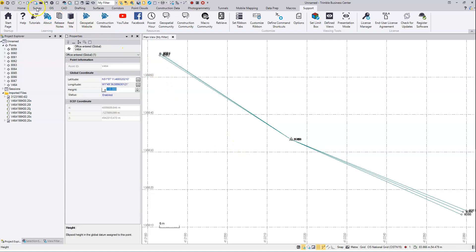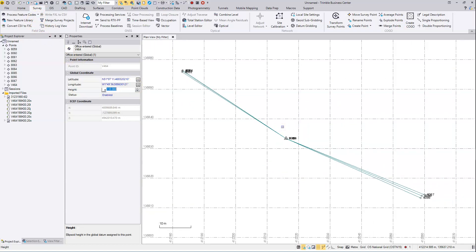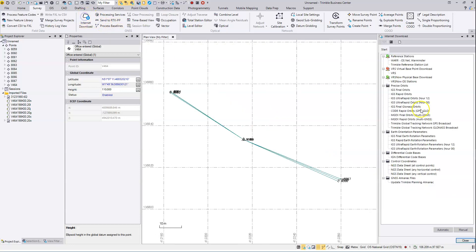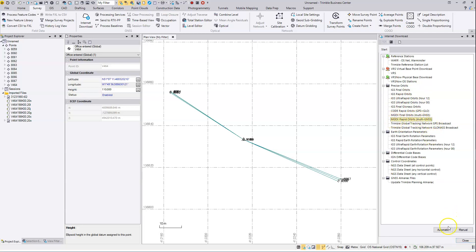We can go to the survey ribbon. Depending on how much time has elapsed, you can import some precise ephemeris from here using the internet download. This is from the 16th, so there may be some rapid orbits available. We might have to go for the ultra rapid. Let's try the rapid first. Okay, so they're not available.